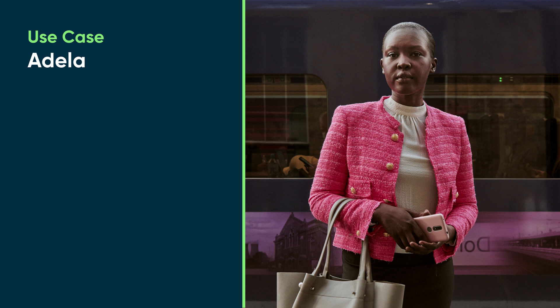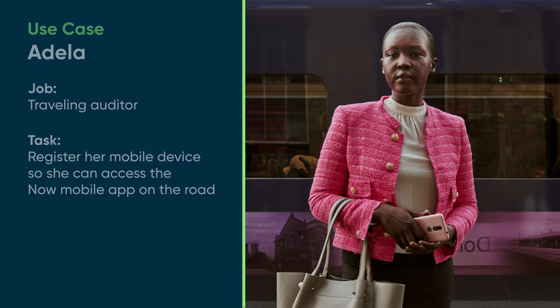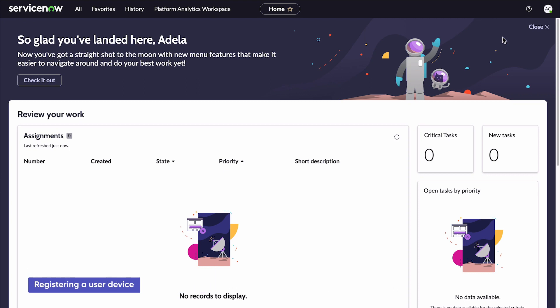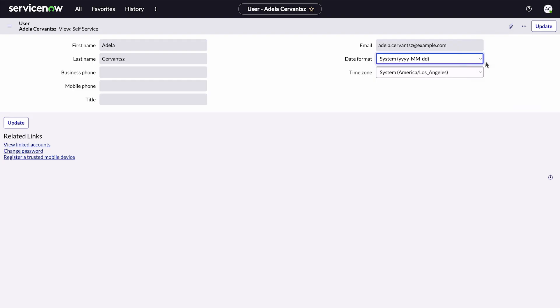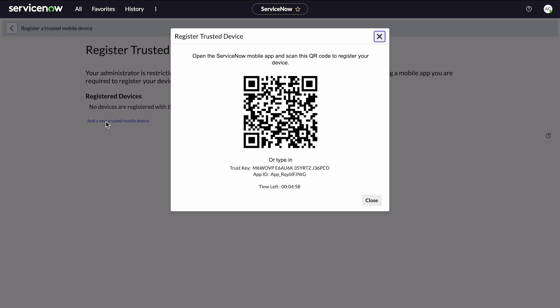Now our users can start registering their devices. Let's follow along as Adela, a traveling auditor, registers her mobile device so she can access the Now Mobile App on the road. We access our instance from our trusted network and click our username in the instance header. Then we open our profile, click the Register Trusted Device link, and add a new trusted device.